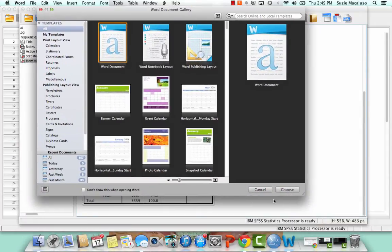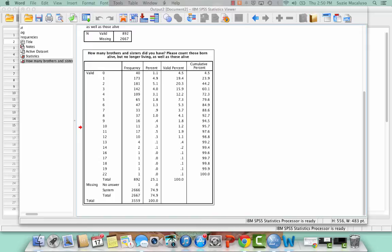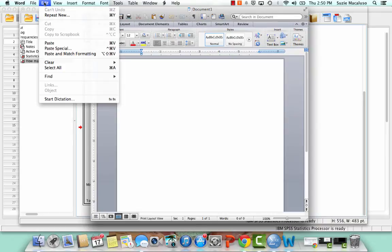Alright. So my Word opened. I'm going to X that out. Maybe. There it is. It's on my other screen. You can't see it. So I'm going to paste Special and paste it as a picture, which will allow me to format it to fit on the page. So I'm going to, in here, I'm going to go to Edit and Paste Special.